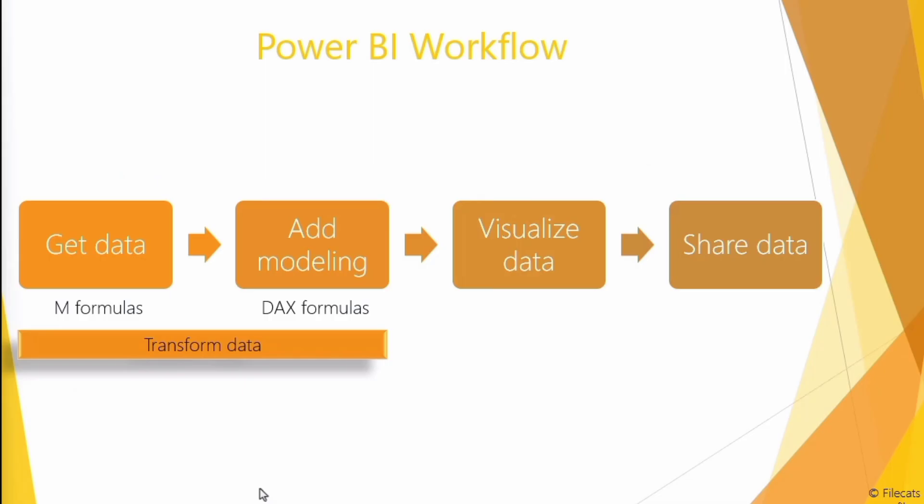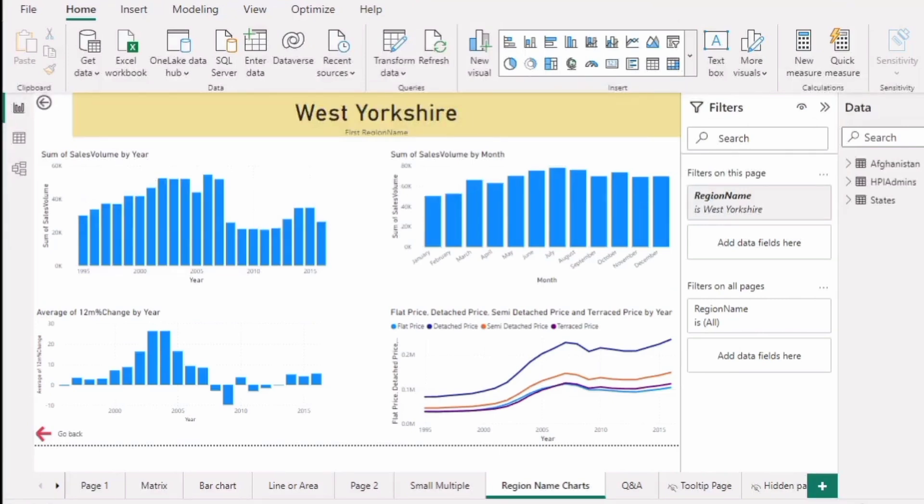After that, we're going to go into the get data section. Now, get data is a bit more complicated than it sounds. It allows us to really refine the data, create a structure to the data, transform it. But it's not just that.